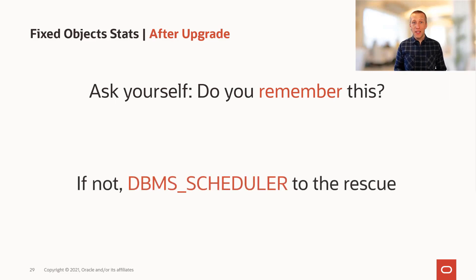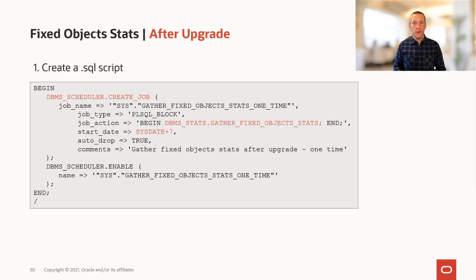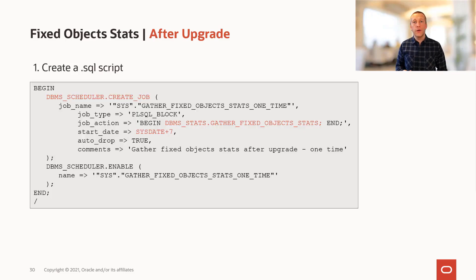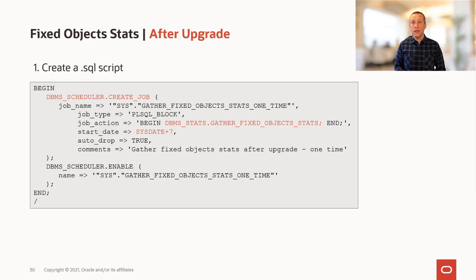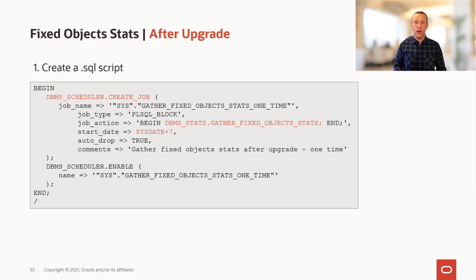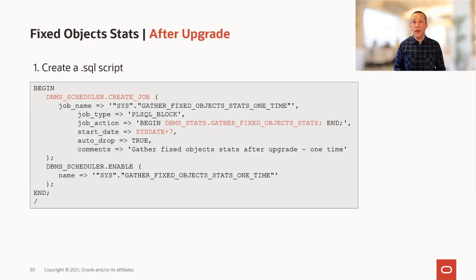If not, DBMS scheduler to the rescue. First, you create a SQL script, which creates a scheduler job. That scheduler job will fire in seven days from now and it'll gather fixed object statistics for you. And you can even set the autodrop property to true, so the job is automatically removed when it completes.